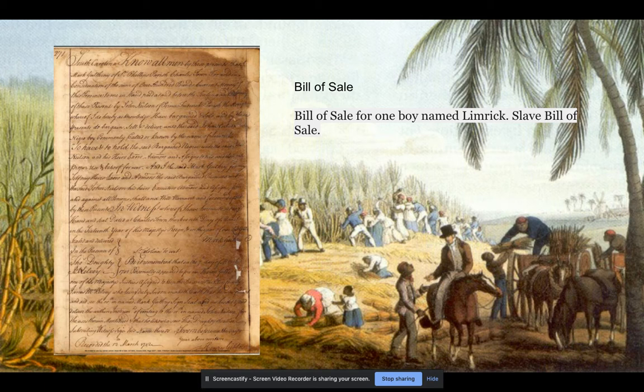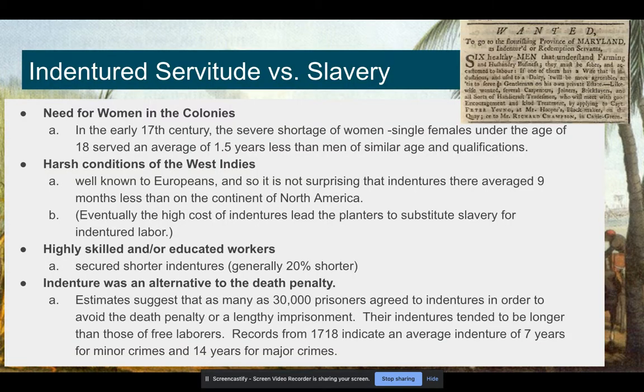So very different than indentured servitude. But initially in the early 1600s in the colonies, they were both being used for manual labor pretty equally — probably more indentured servants than slaves — and they were treated fairly equally. But what you start to see in the 1600s, and you saw this on the ship manifests, there's a severe shortage of single women or women under the age of 18.